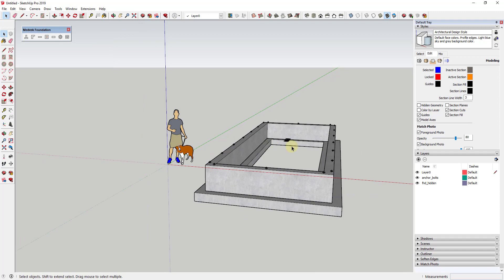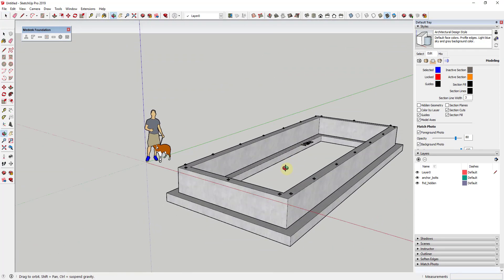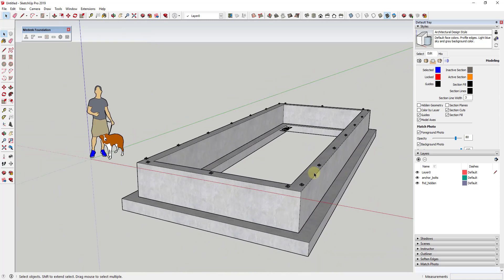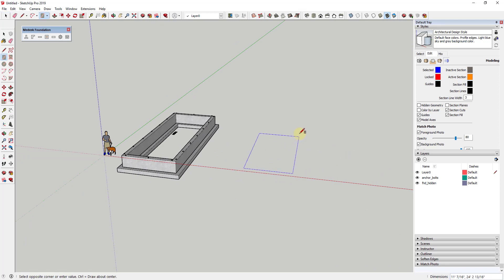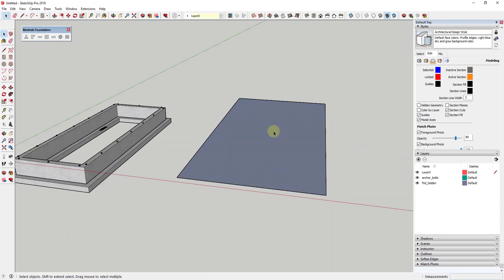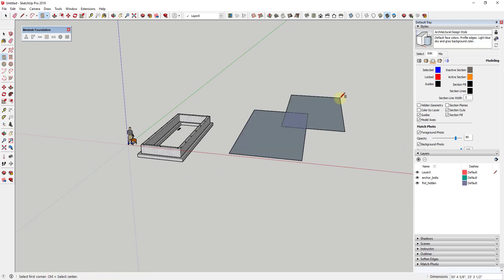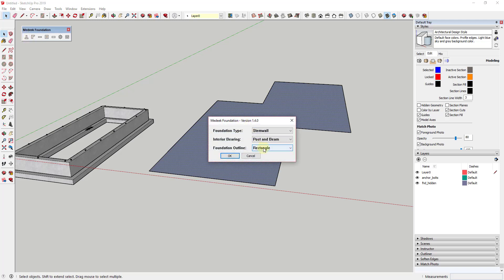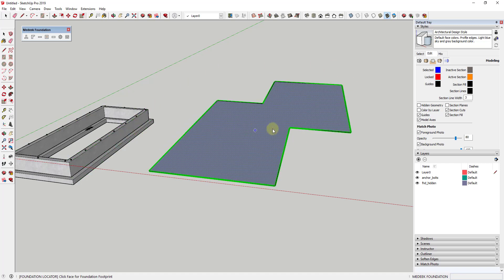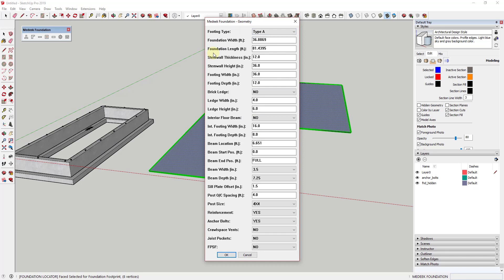Once you hit OK, that's going to generate the foundation based on the options you've selected — creating this foundation was really easy. A cool feature that's just been added is that not only can you do this as a rectangle, you can also do this based on a face. Where we selected 'foundation outline' before, you can now select the option for 'face,' mouse over a face, and get a little green line preview — once you click, it uses the perimeter of that face to generate the foundation.